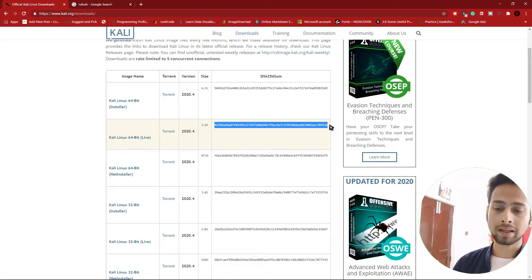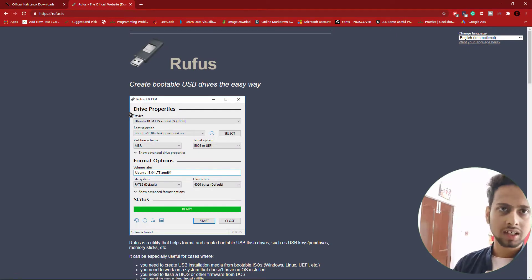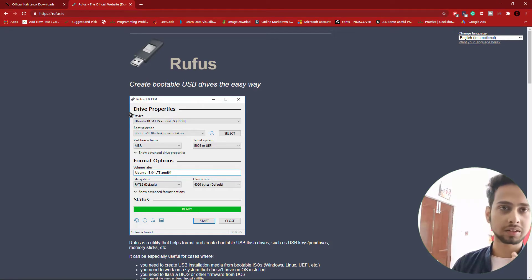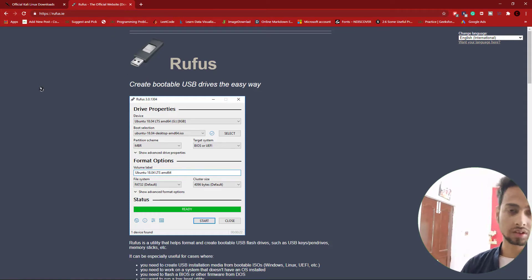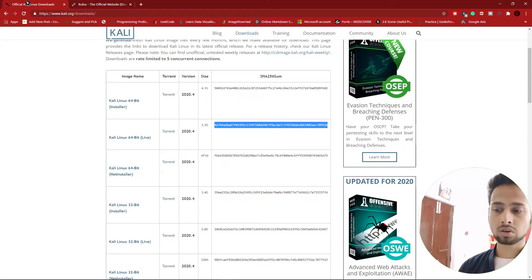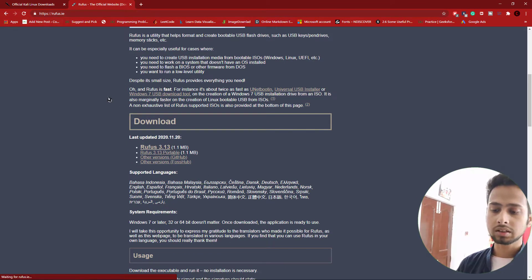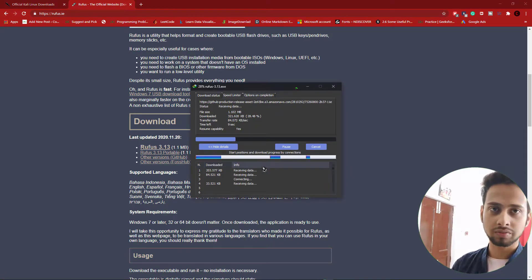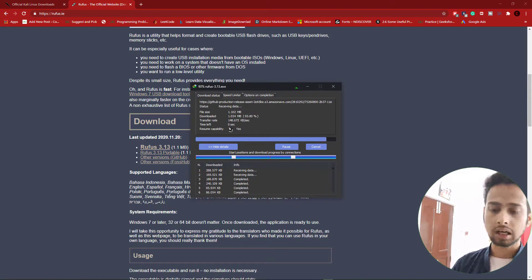The next thing we need to download is Rufus. Rufus is a software that will help us create a live USB persistence — creating a persistent USB in Rufus has been made so simple that we can do it with the click of a button. Please make sure you are downloading the right or latest version of Rufus that supports USB persistence.